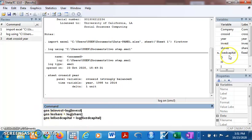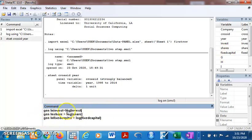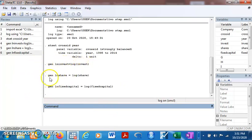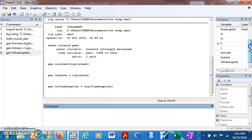I want to transform my series from normal form to log form. To generate l_invest as log of invest, I'm saying log invest and give it this name. Generate l_invest equals log of invest, l_share equals log of share, and so on. If you come here you'll see the variables are now generated.